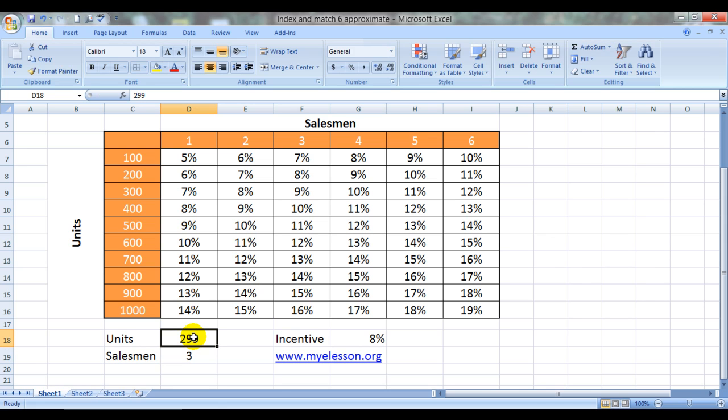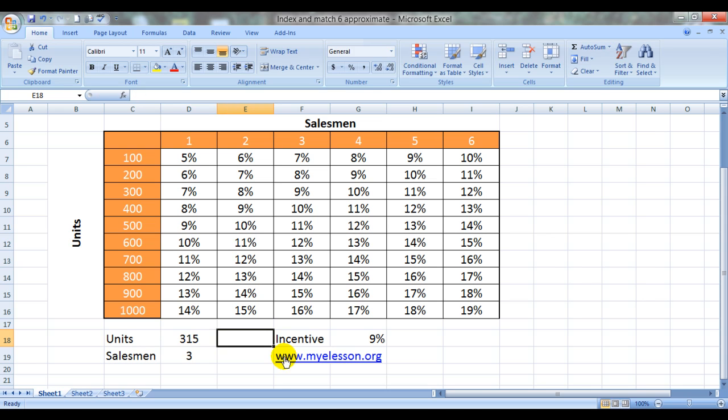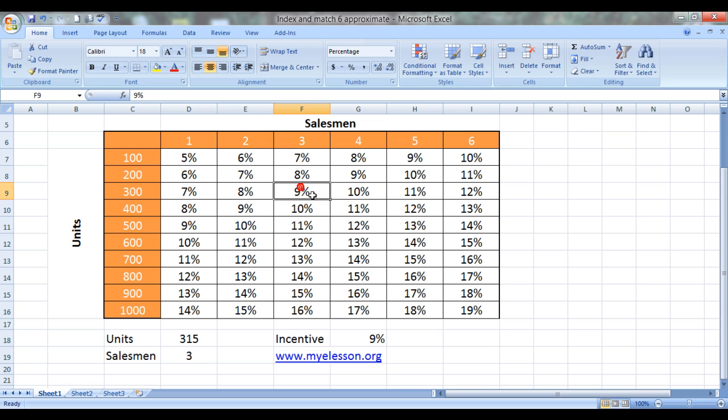And see still 8%. Make it 315. And it will be 9%. 300. Three agents.